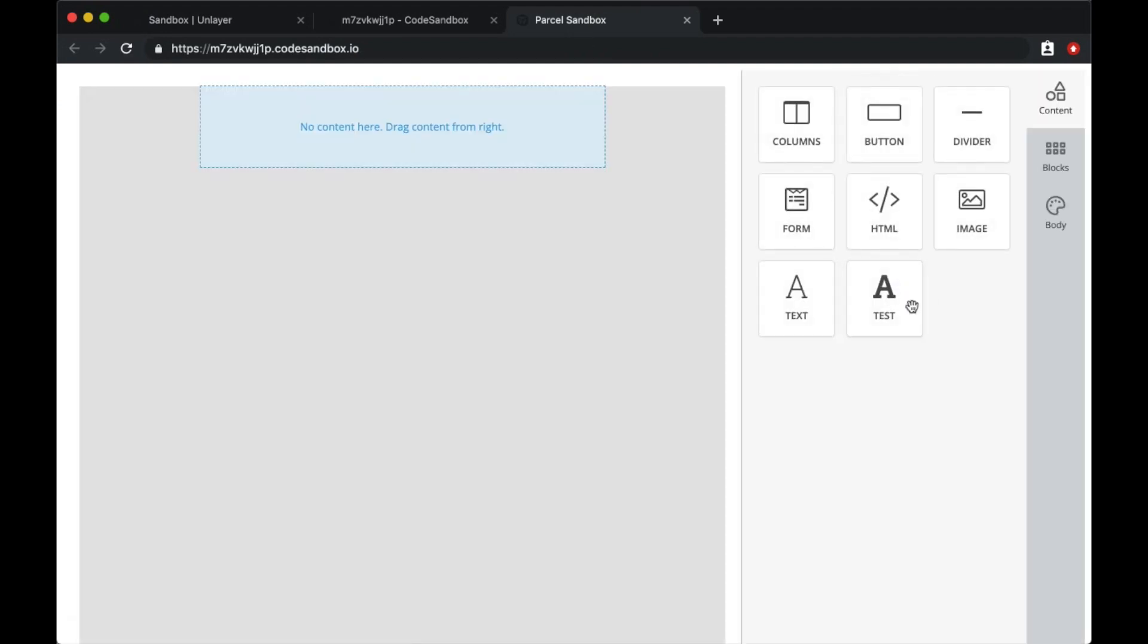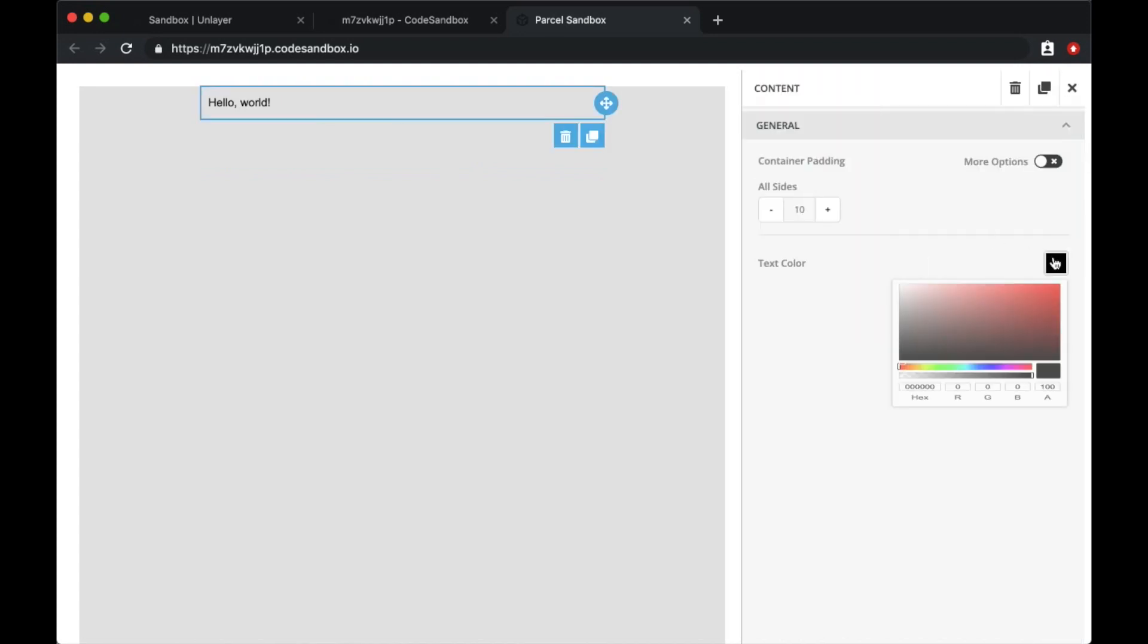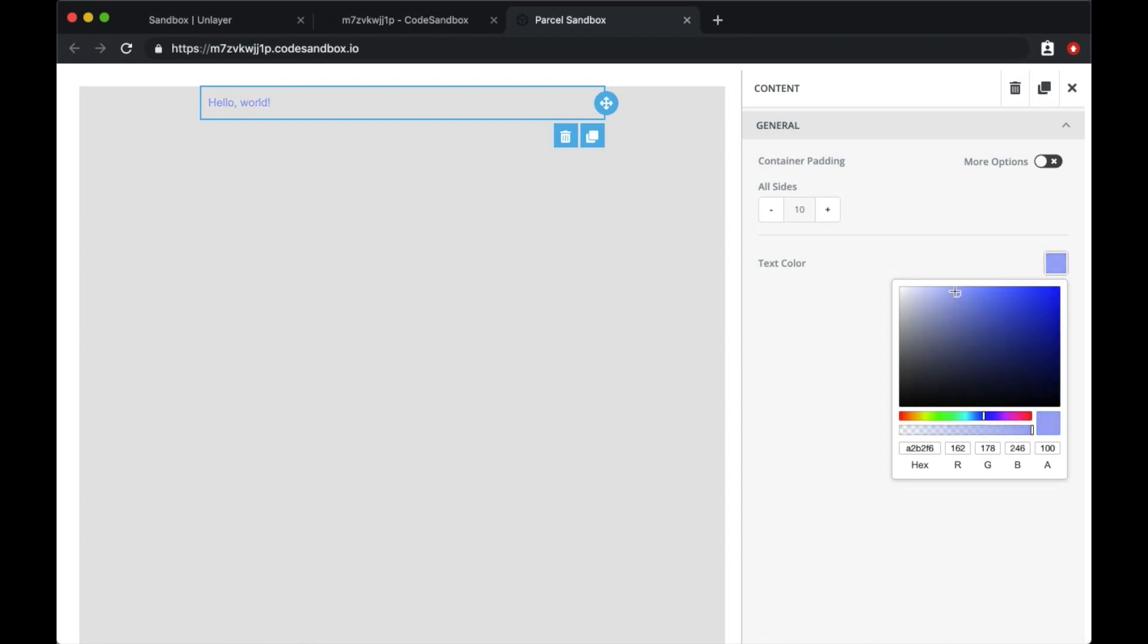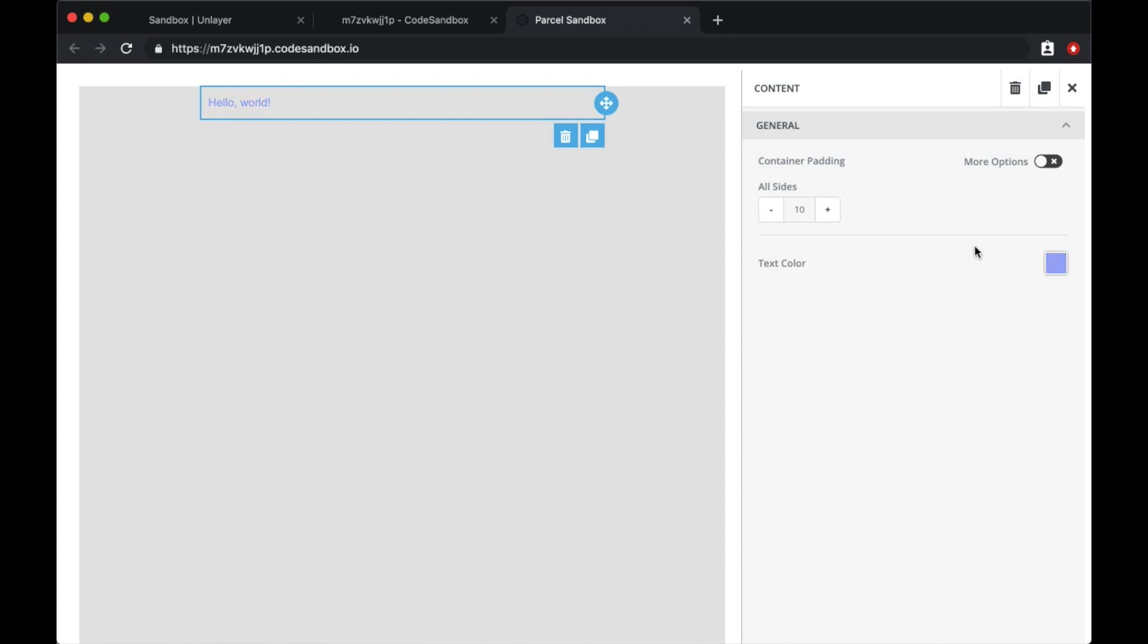Refresh. This time when I change the color, it should reflect on the hello world. There. So we have a fully functional tool with a color picker and the color being changed.